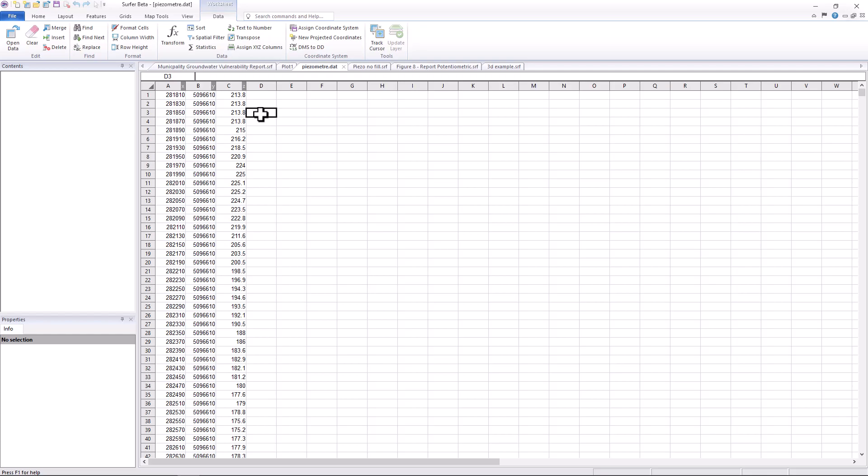The data set we will be gridding today contains X and Y coordinates in the MTM coordinate system and readings from piezometer tubes that we want to turn into a potentiometric surface.